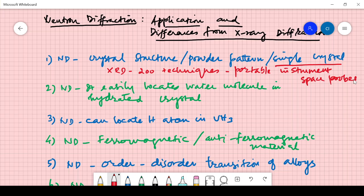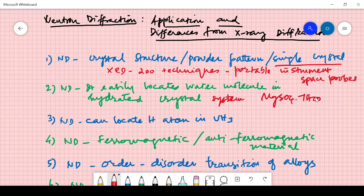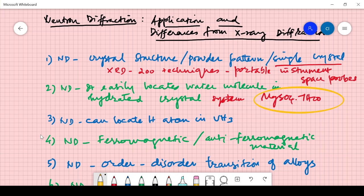The second point: neutron diffraction easily locates water molecules in hydrated crystal systems. For example, if you have magnesium sulfate heptahydrate (MgSO₄·7H₂O), the water present there can be easily identified. This is not easily possible with X-rays, because X-rays require a single crystal or a very purified sample and take up only crystalline studies. Hydrated samples with coordinated water can be easily located by neutron diffraction.